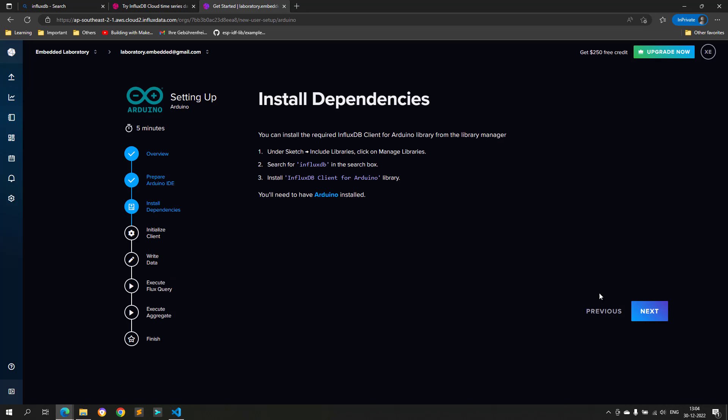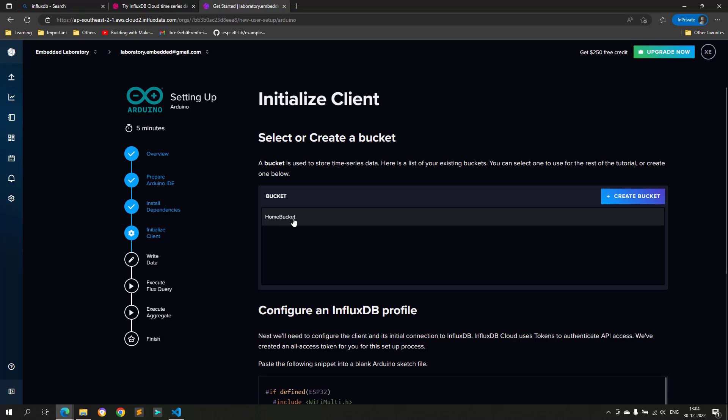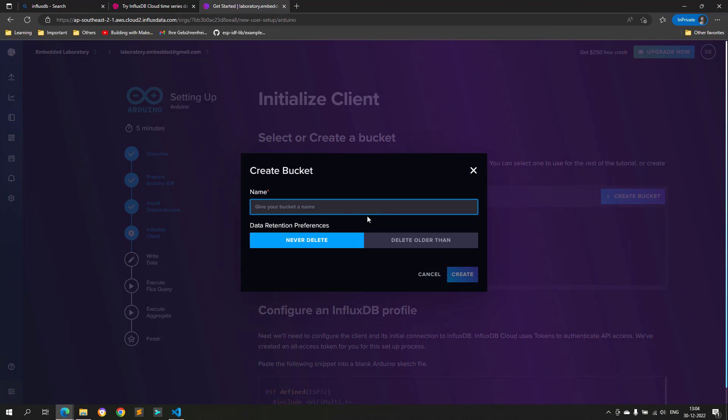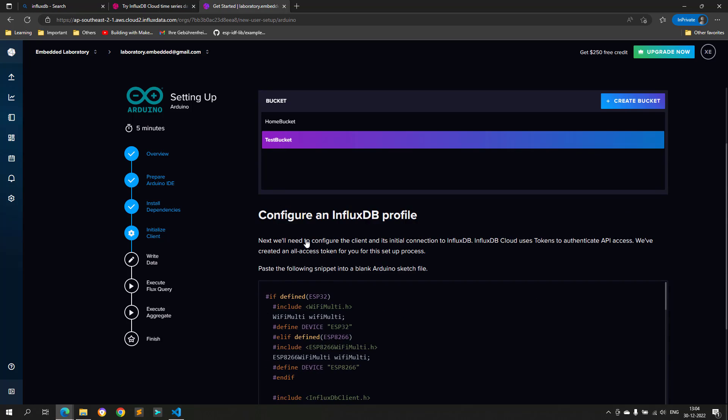The next step is to create a bucket. A bucket is a location where the time series data is stored. In our case, it is temperature and humidity data. I will create a new bucket named test bucket for this project.